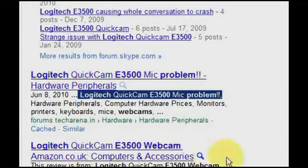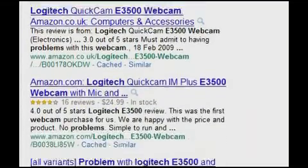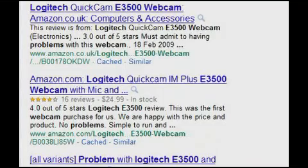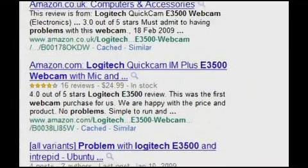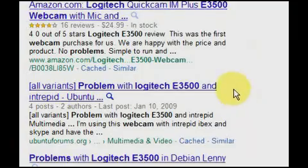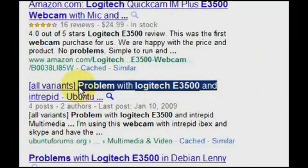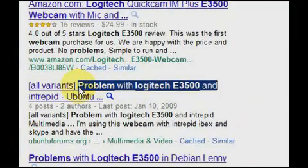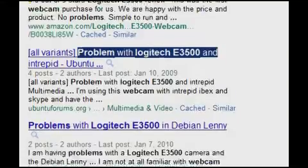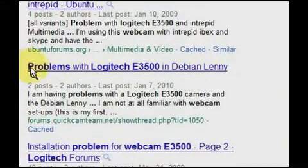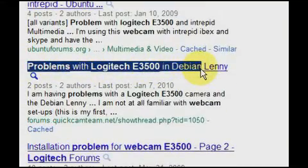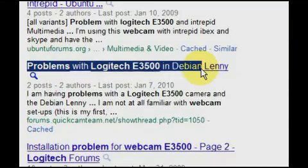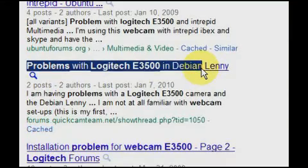You're also likely to stumble across a solution. Suppose you recently installed a new webcam and the install program crashes before it finishes. Go to Google and type in the name of the webcam and the nature of the error. YouTube, for instance, is a goldmine of step-by-step visual tutorials.